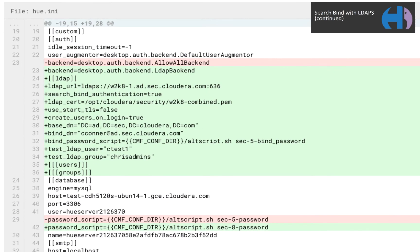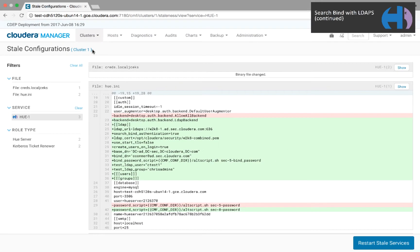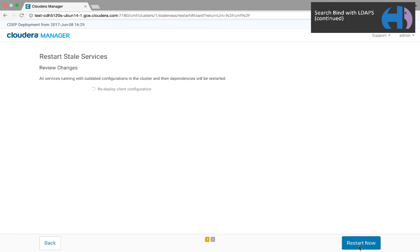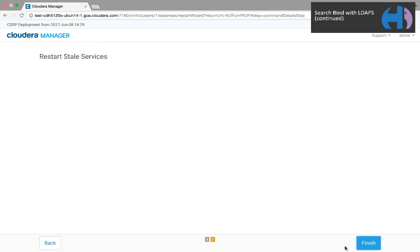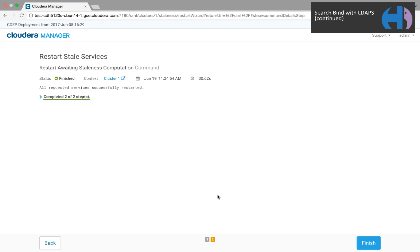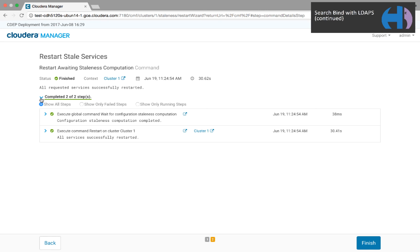Here you can see how we are changing Hue.ini. We click Restart, recheck Redeploy Client Configuration, and then click Restart Now. Once it completes, we can log on to Hue itself.